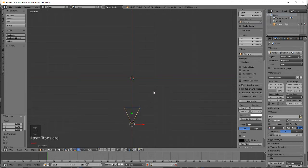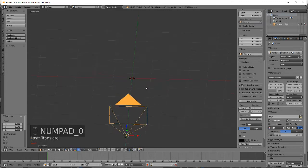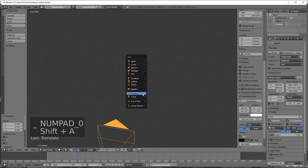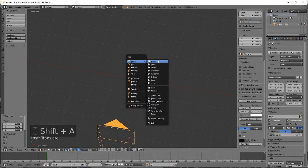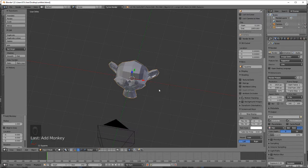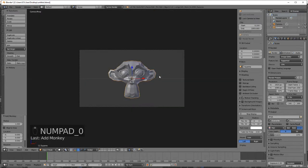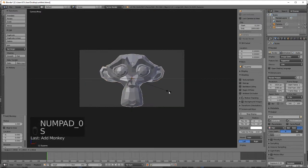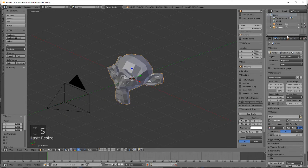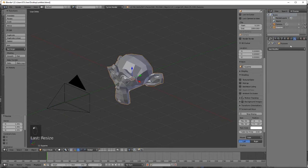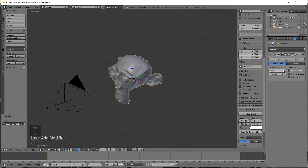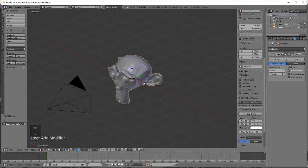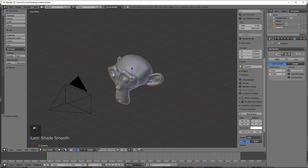Add in a mesh, whatever you want, add in a monkey, scale it, give it a quick subdivision, subsurf, and smooth shading.